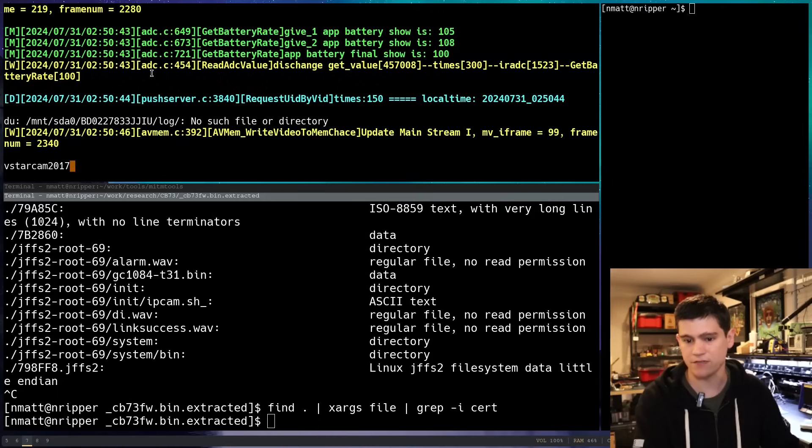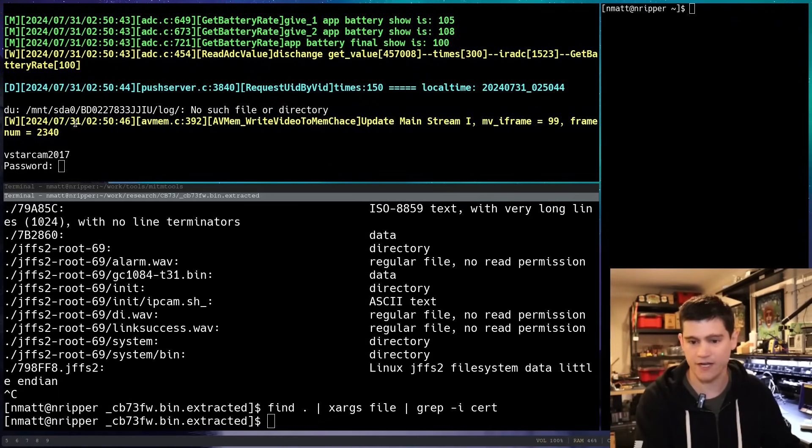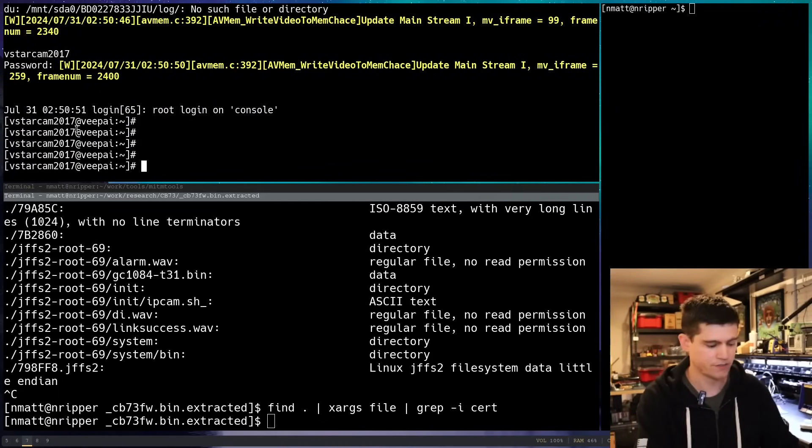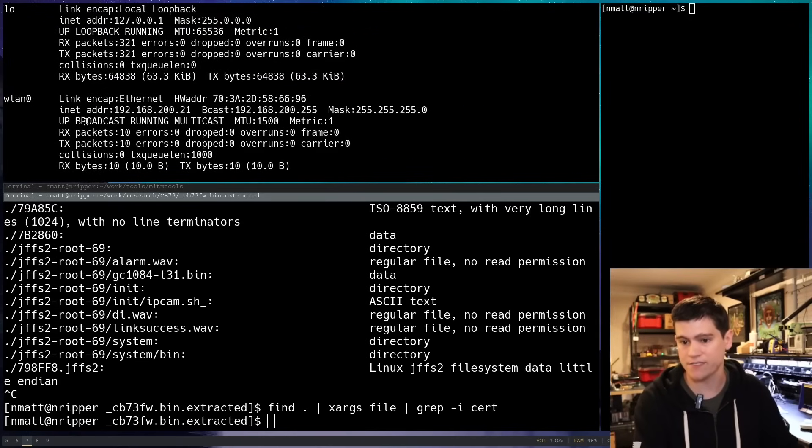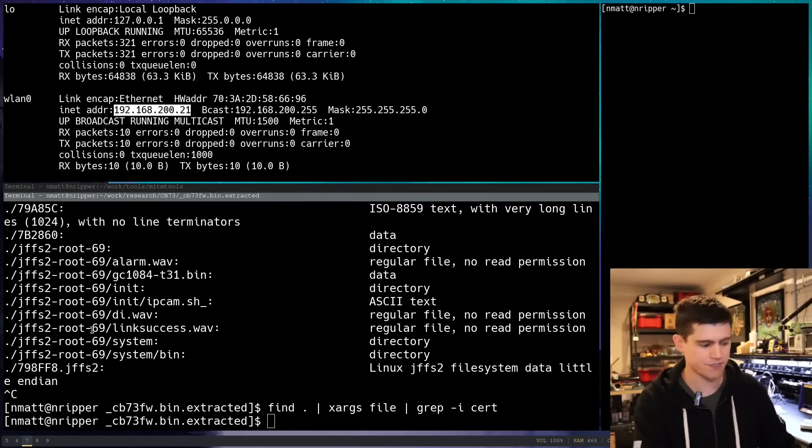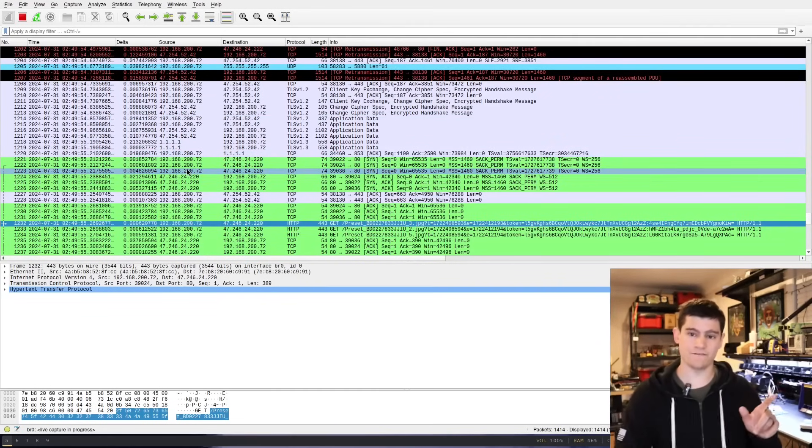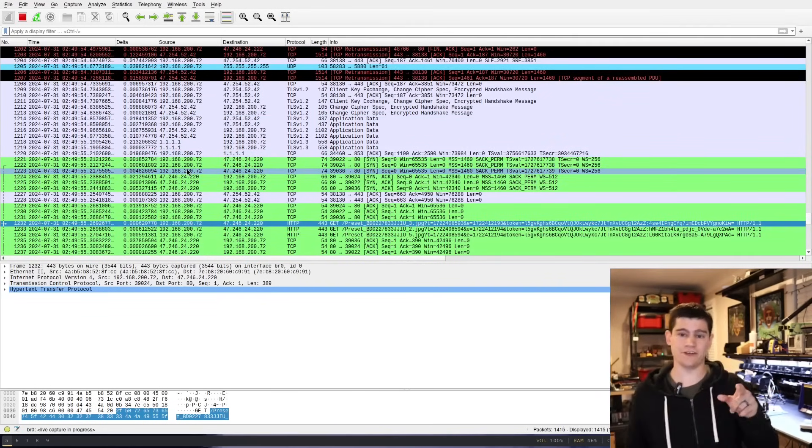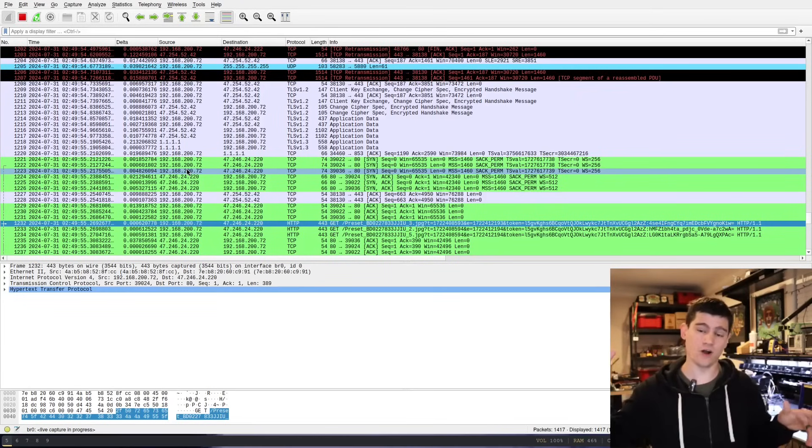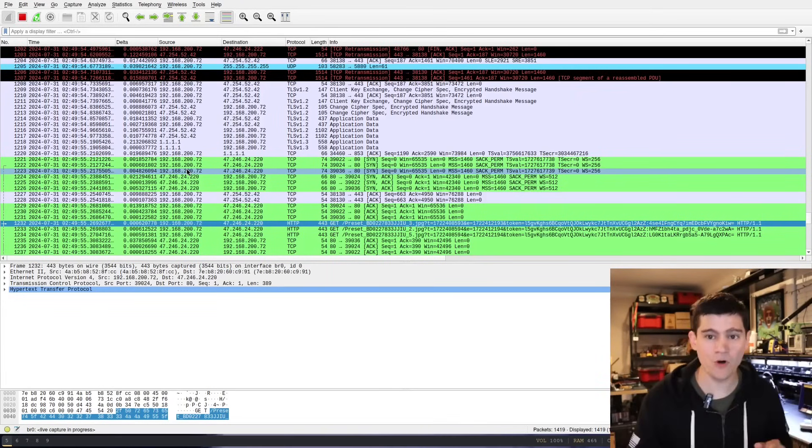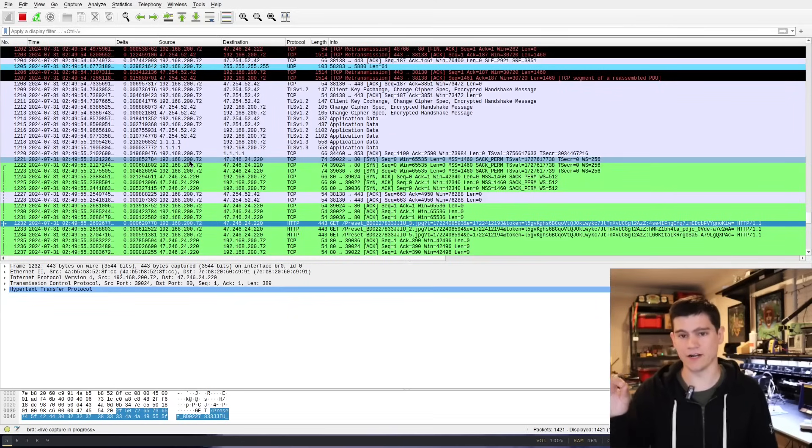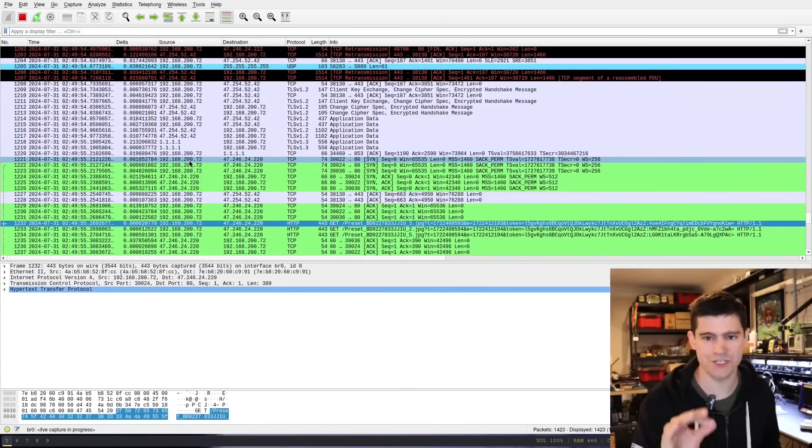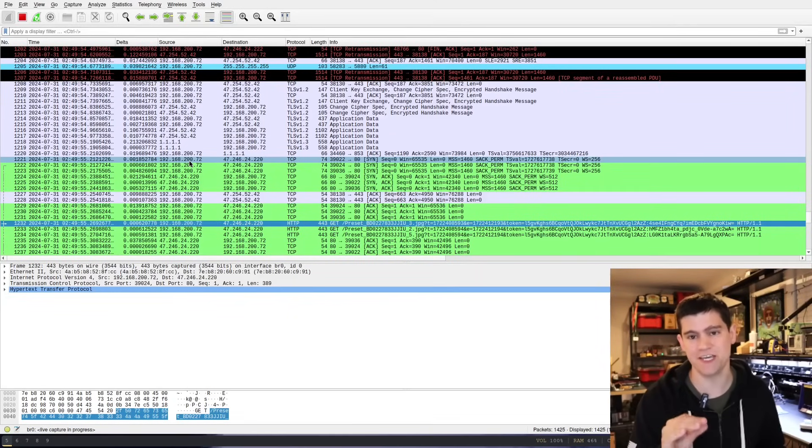So again, watch that second video to figure out how we got this hard-coded password. I'm just going to run ifconfig really fast. OK, so this device is .21. And so, interestingly enough, this traffic is actually to the internet from the mobile application.